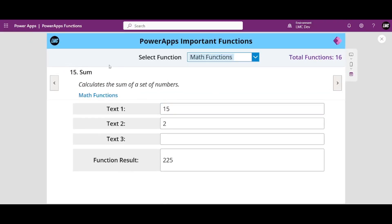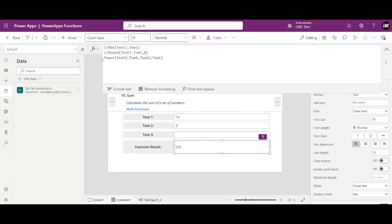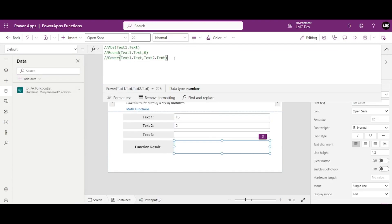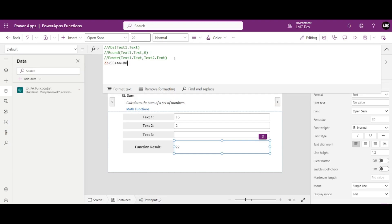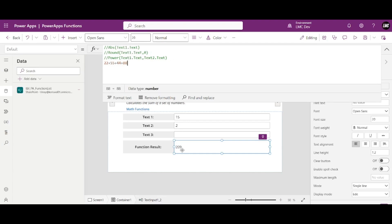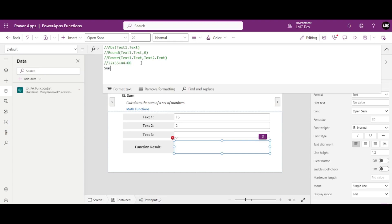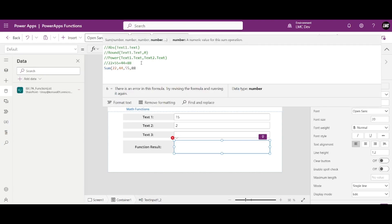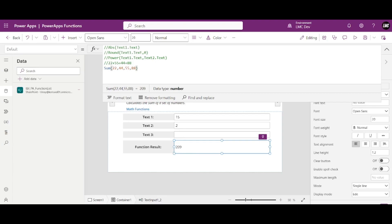Moving on to our next function, that is Sum. There are multiple ways to perform sum — the simple way is adding a plus sign between numbers, and you can see the output is 209 for 22 + 55 + 44 + 88. Let's also use the Sum function: Sum(22, 44, 55, 88) — the output remains the same, 209. You can either use the Sum function or simply use the plus sign.